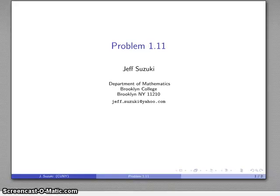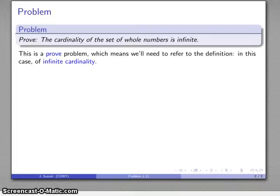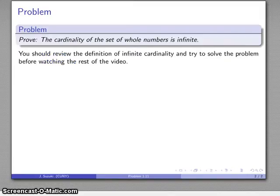Let's take a look at problem 111. This is to prove that the cardinality of the set of whole numbers is infinite. This is a proof problem, which means we have to go back to our definition of what it means for the cardinality of a set to be infinite.